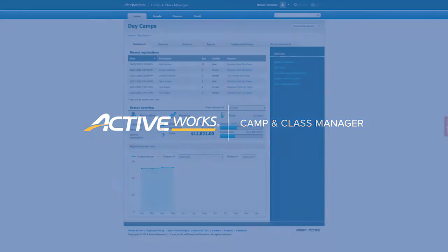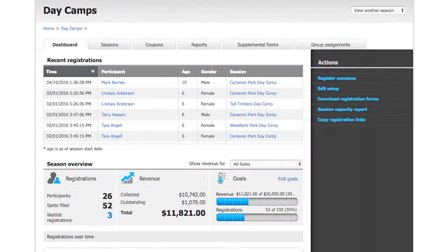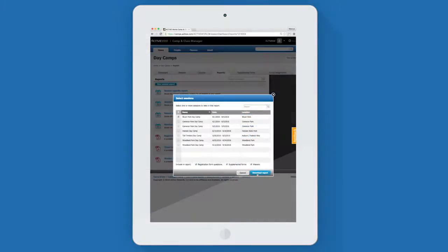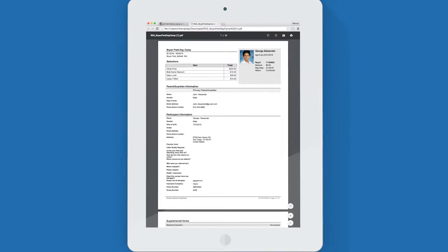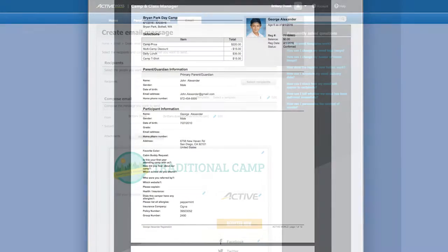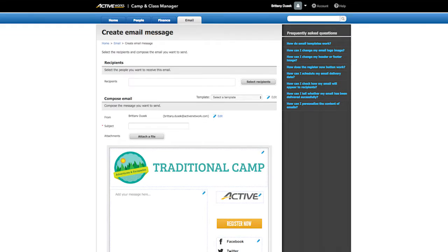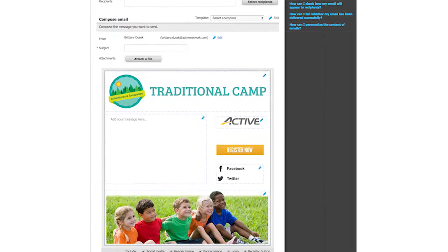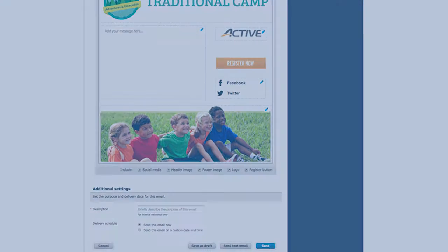Camp and Class Manager offers an all-in-one solution to manage the administrative essentials of your organization. From custom reports to family accounts and even email marketing, Camp and Class Manager will streamline your processes to help save you and your organization valuable time.